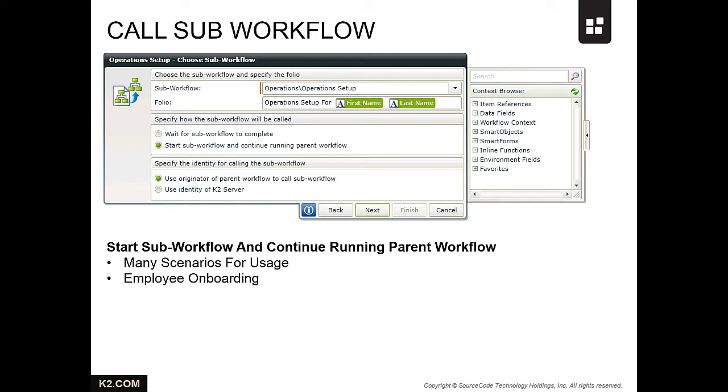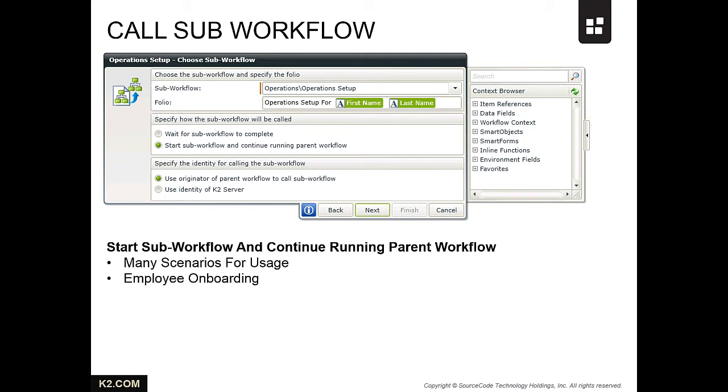These tasks do not need to delay the rest of the onboarding process, so you might build an operation setup process that would be started as a sub workflow and allow the employee onboarding process to continue running.